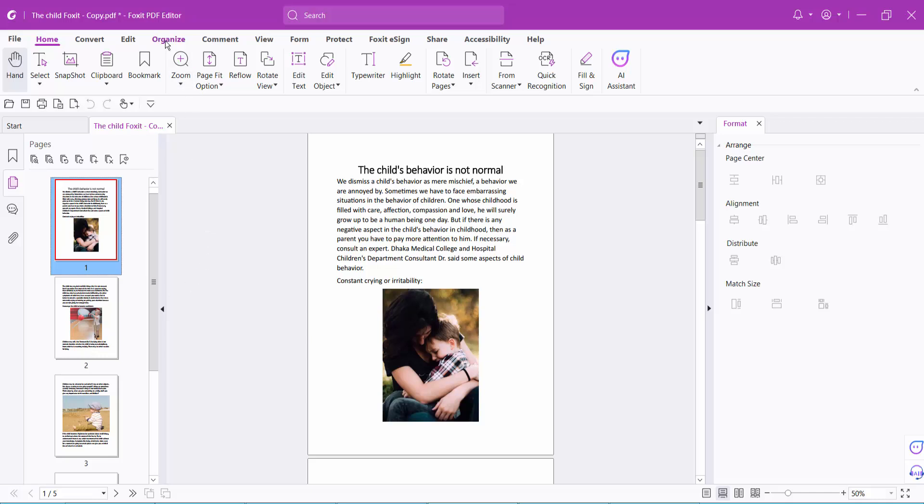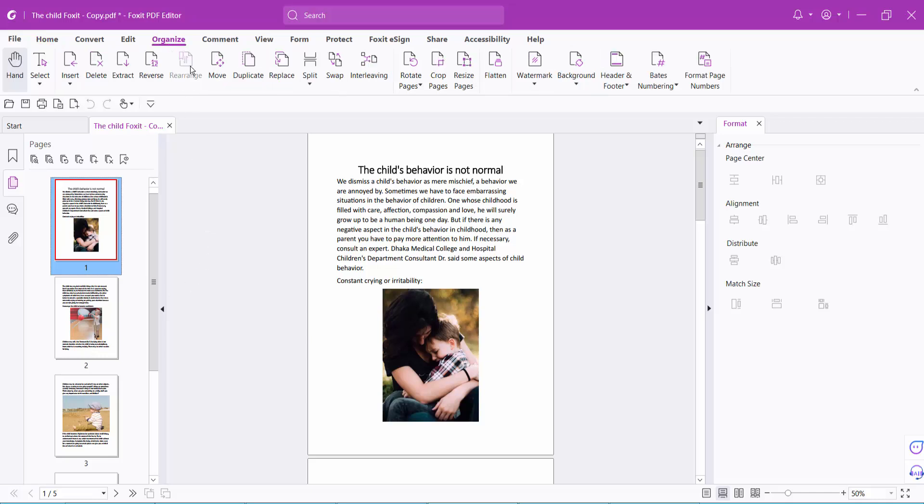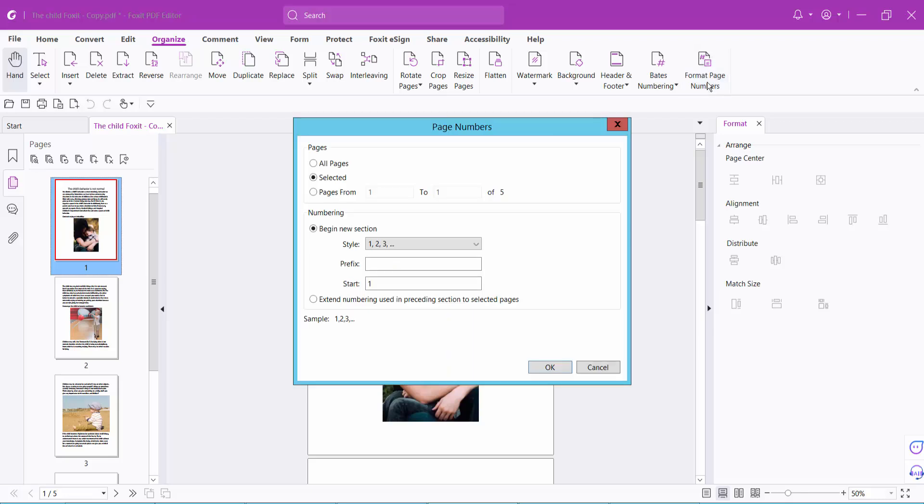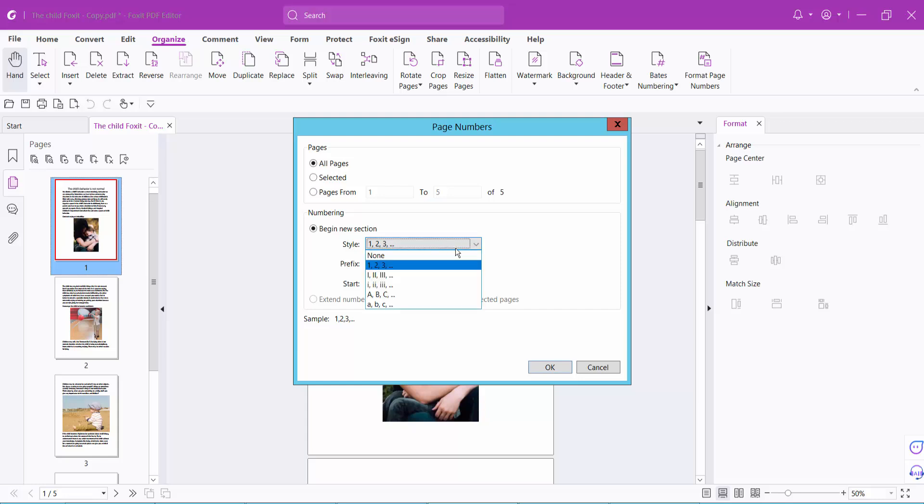Select organize action and then you will find this format page number option, click here. I will format all page numbers and here you will find the page numbering style options.